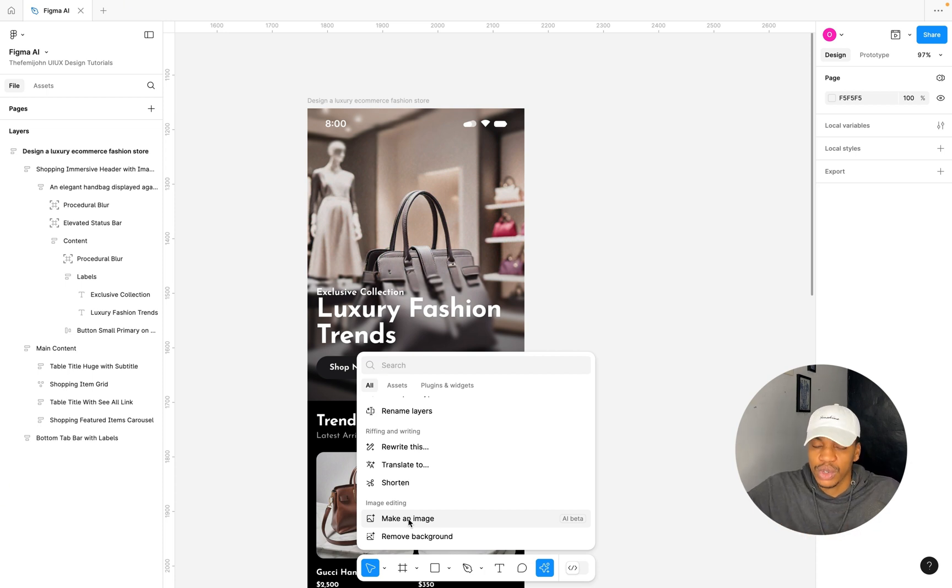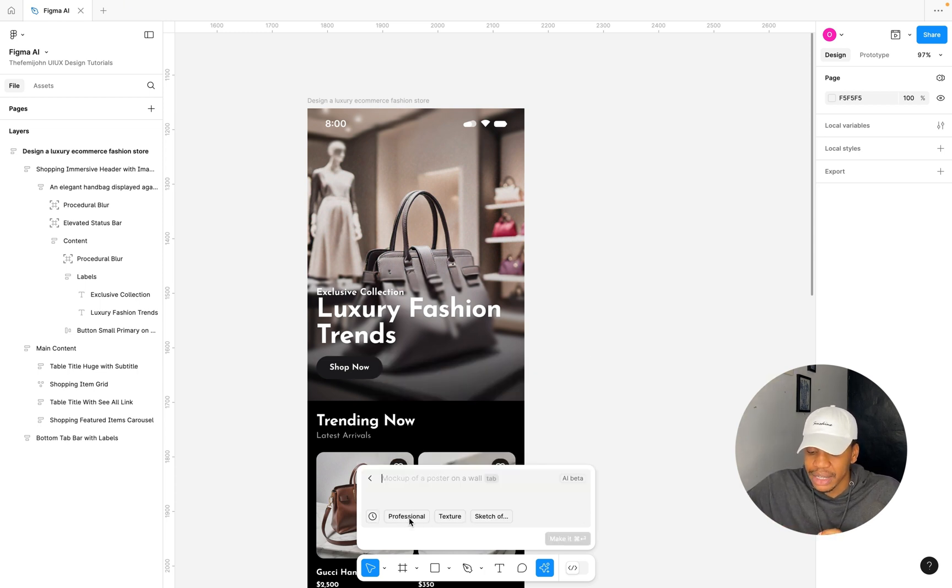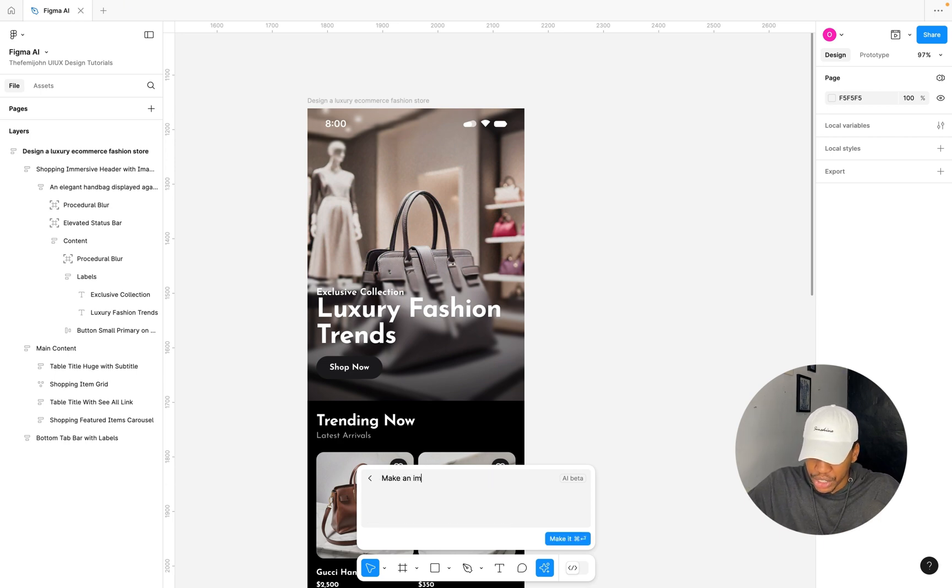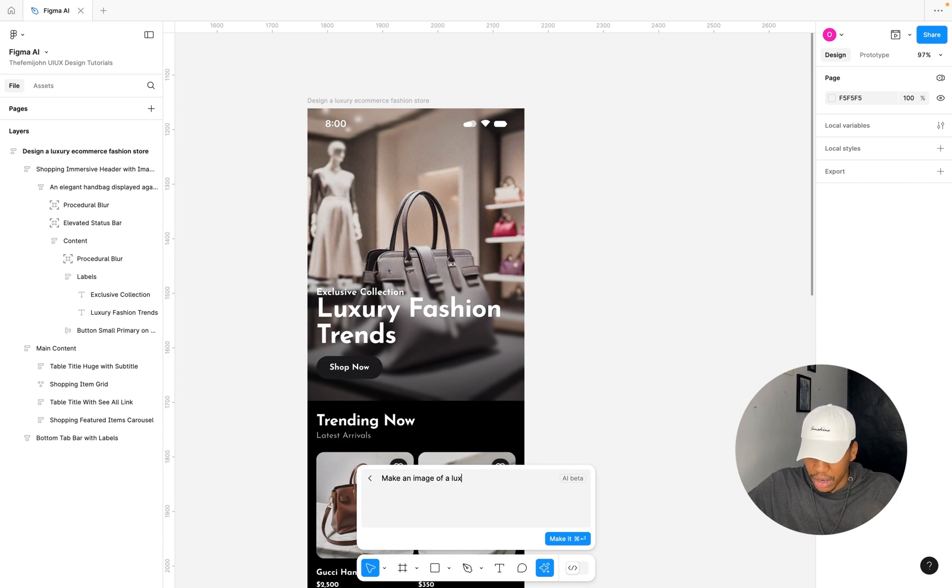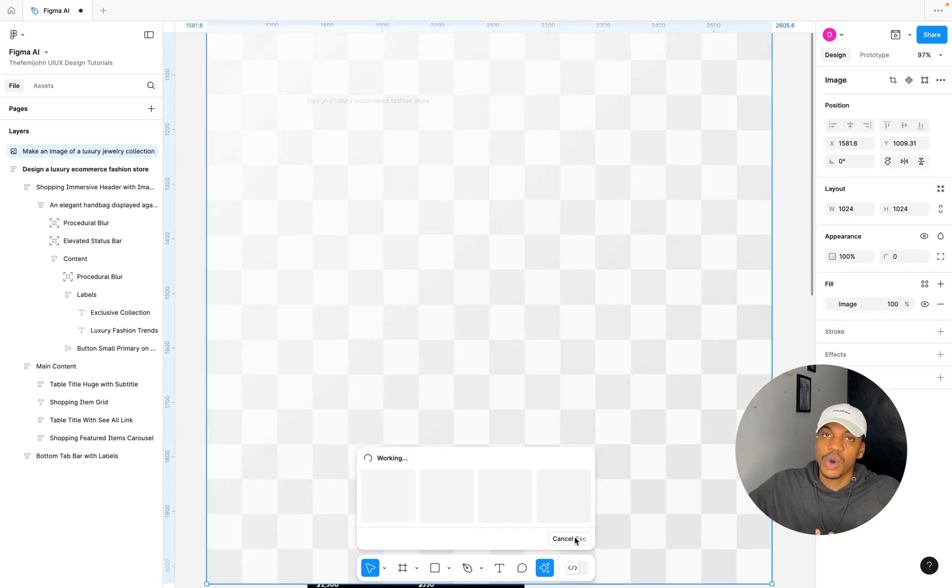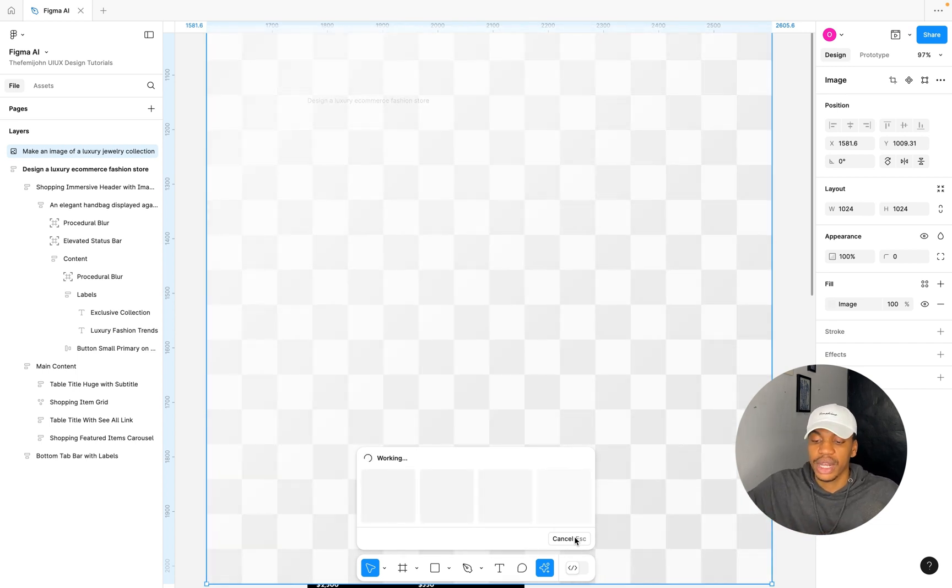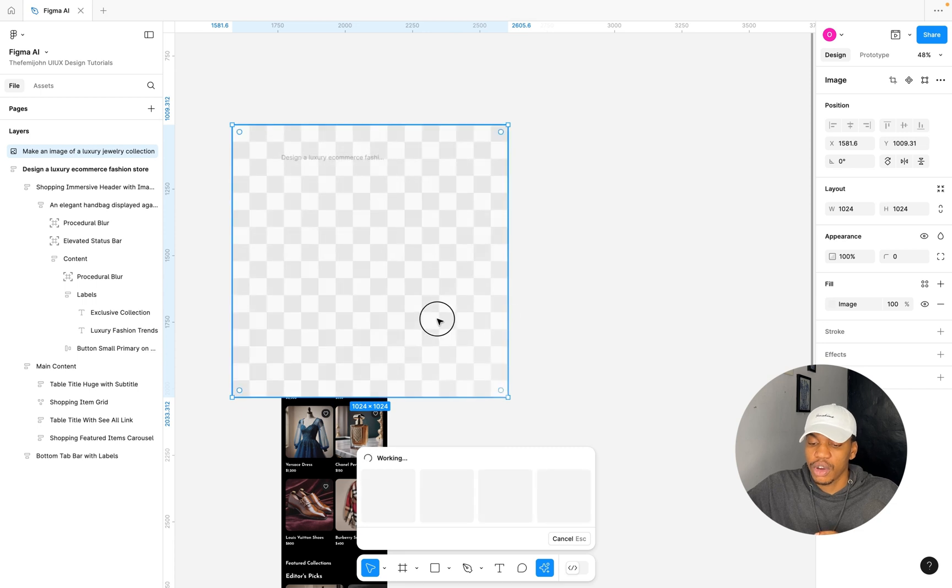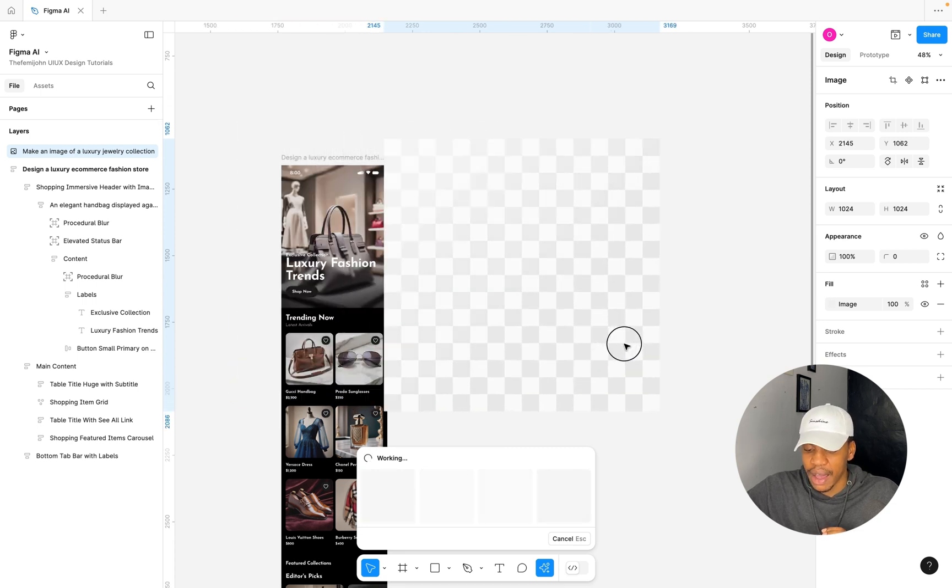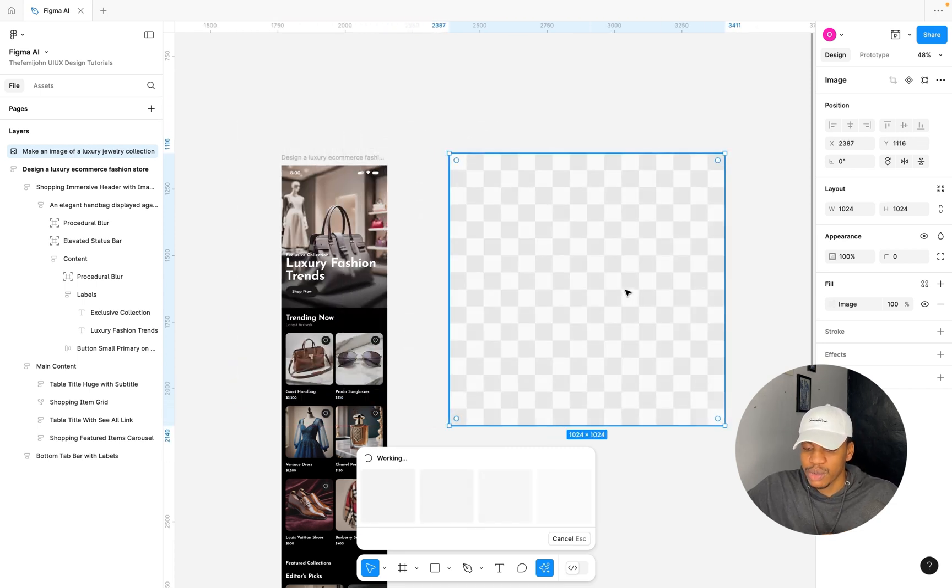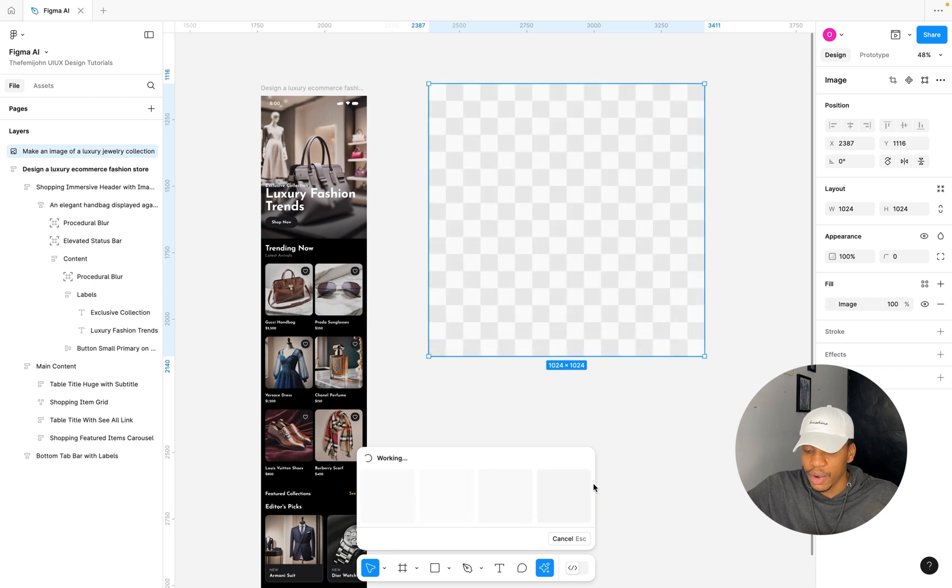The first one here is Make an Image. Let's say we're trying to add a jewelry category to this particular fashion store and I need an image for that section or a picture image. So I'm going to select Make an Image and here I'm going to give it a prompt. I'm going to say, make an image of a luxury jewelry collection. I just want like a collection of jewelry to portray that.